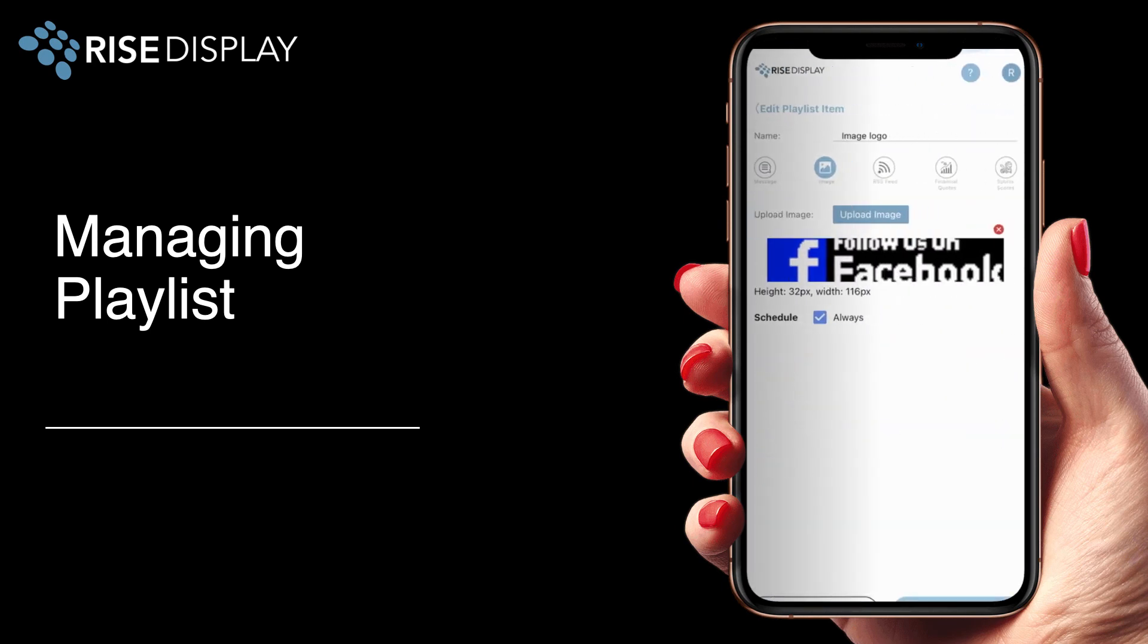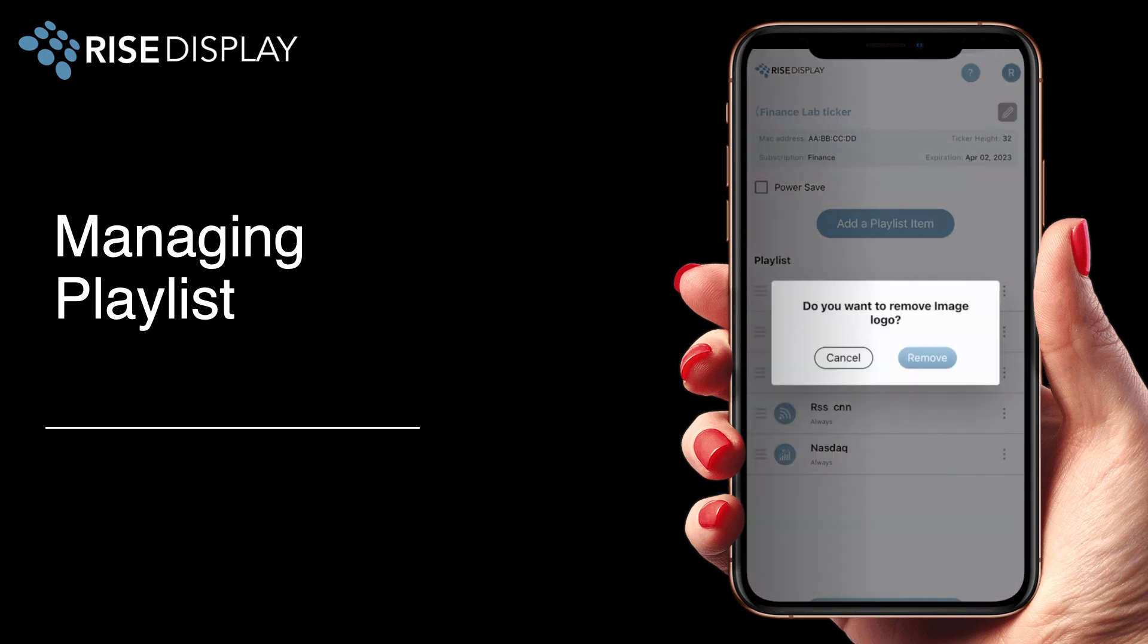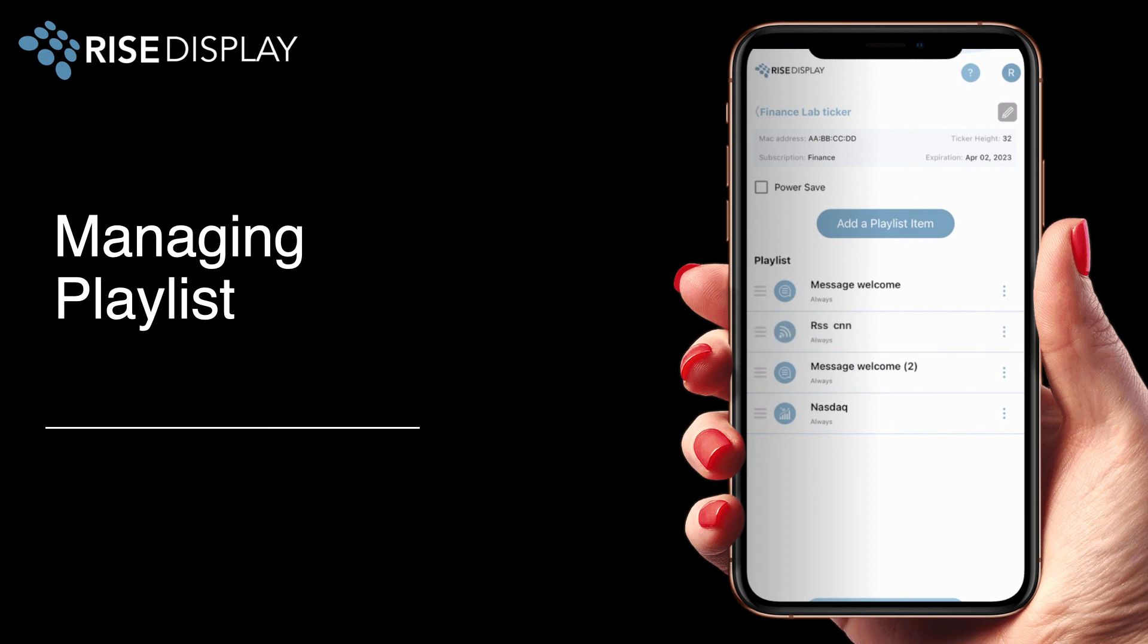You can also edit at any time by touching or selecting edit from the menu. You can also remove items by selecting remove and then confirming. If you'd like to reorder just touch the three vertical lines to the left and then drag it into the position or from the menu go to the move up or move down.